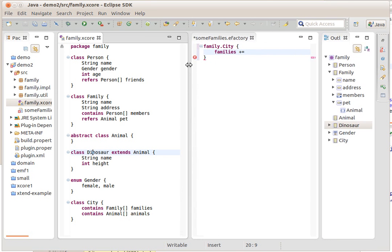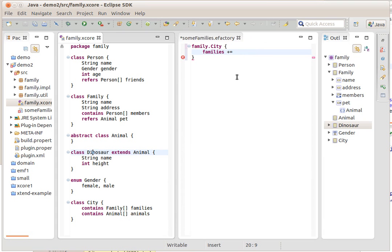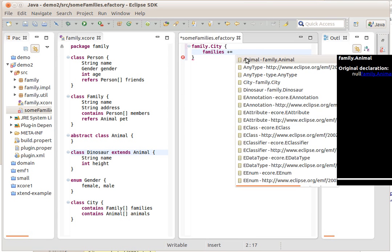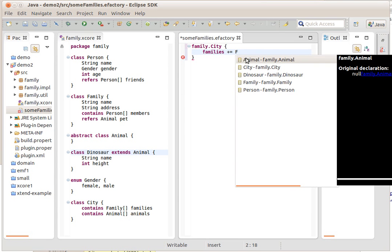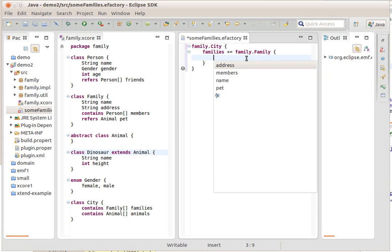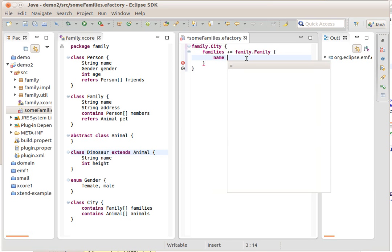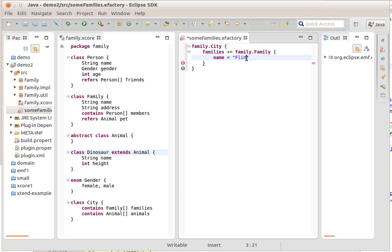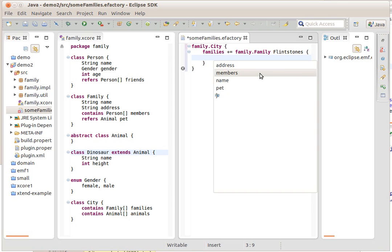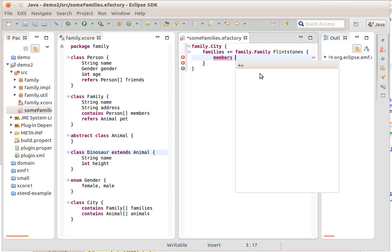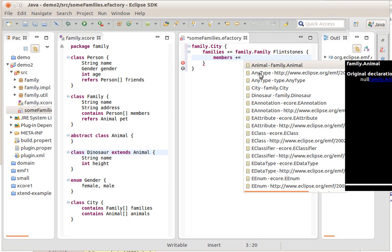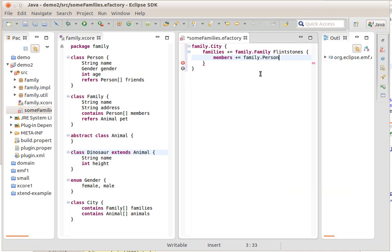As you'll remember, cities contain families, so families plus equals a family. A family has a name, Flintstones. In fact, I can put the name directly after the object definition as well, like this. It then has members, for example, a person called Fred.